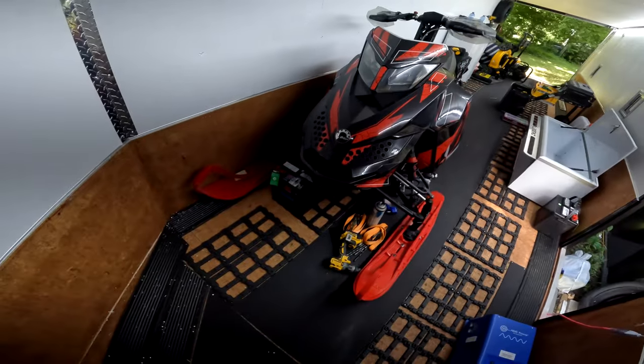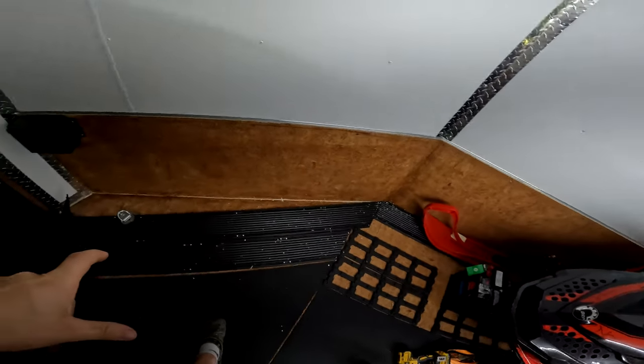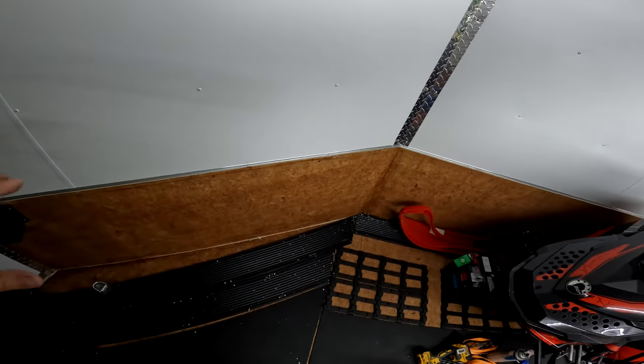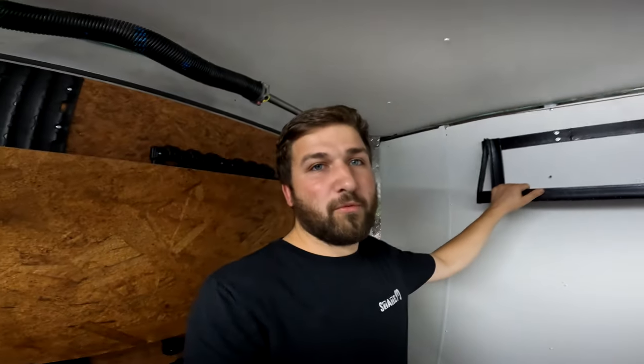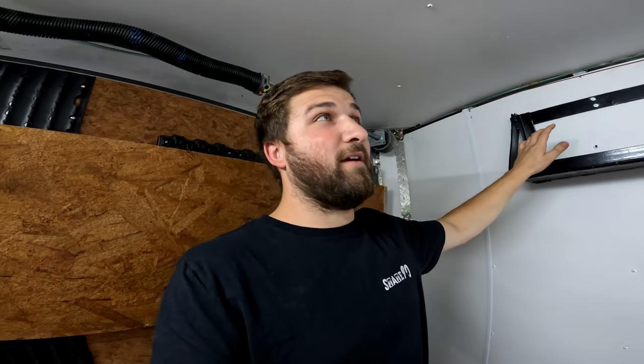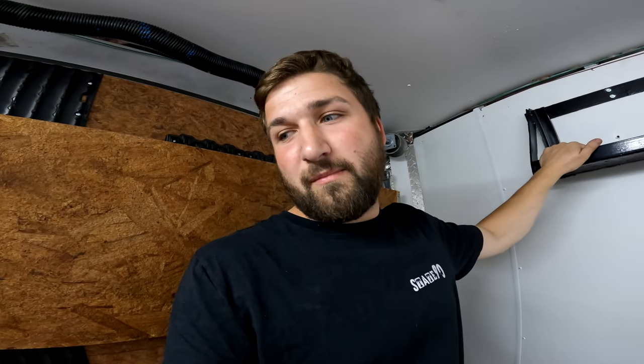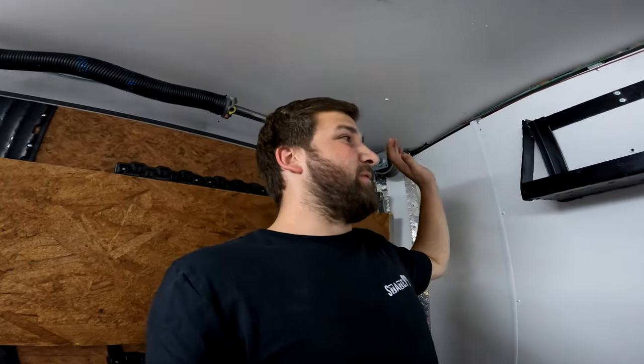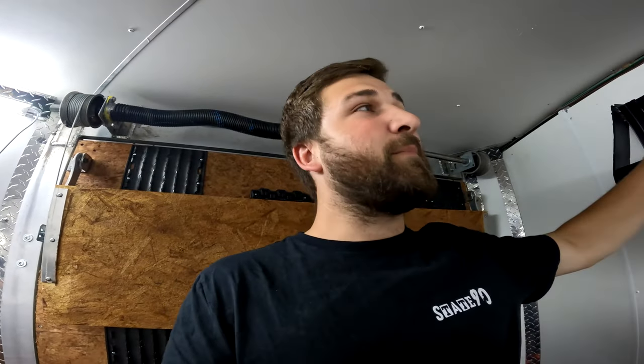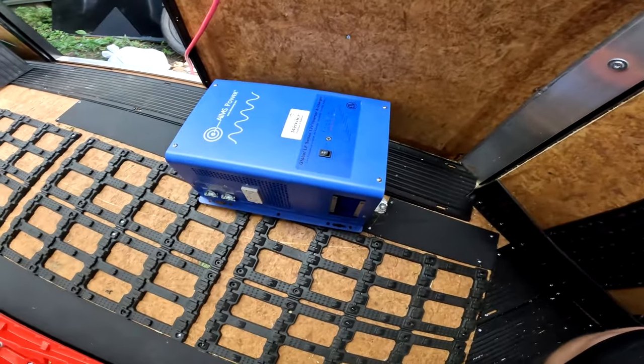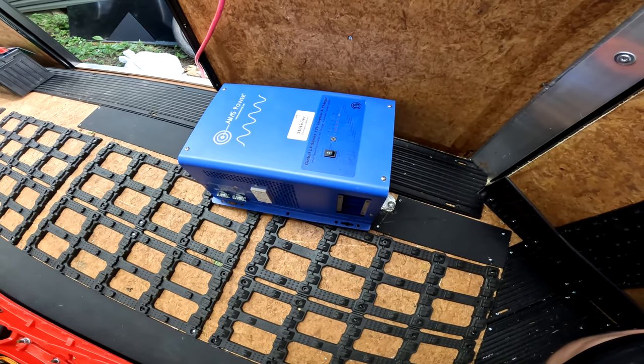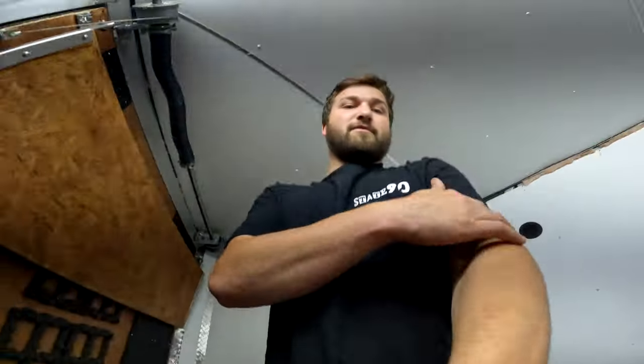Another reason we want them up high is so when we come around with the sled, we don't want anything down low on the ground. If it's down low, we're going to bump it with the snowmobile. The goal is to keep everything up high so nothing gets in the way of the sleds coming in and out of the trailer. This is one of three storage boxes going up. It will be mainly for the batteries and inverter, and we'll have two more along the opposite wall. Right here we have a 3000-watt inverter that's also a charger. We'll be setting this up for shore power to charge the batteries when parked.